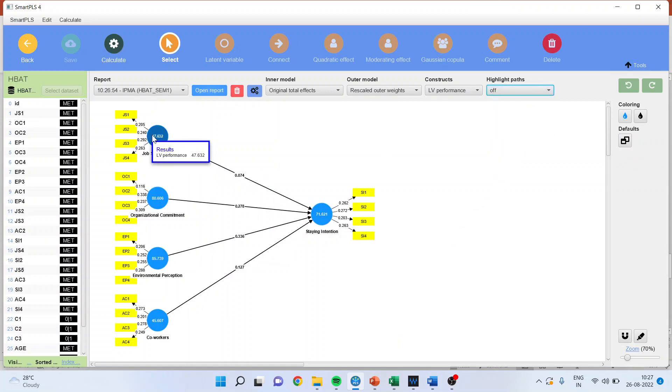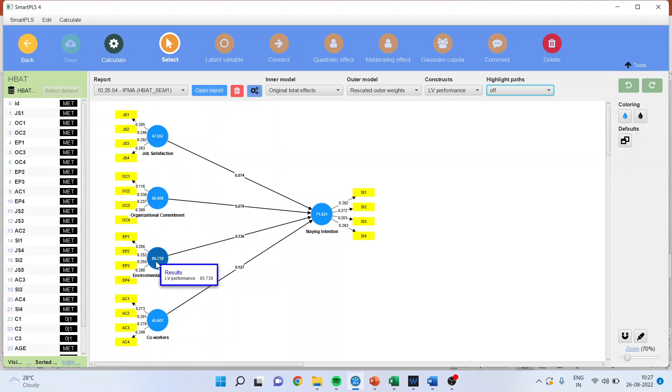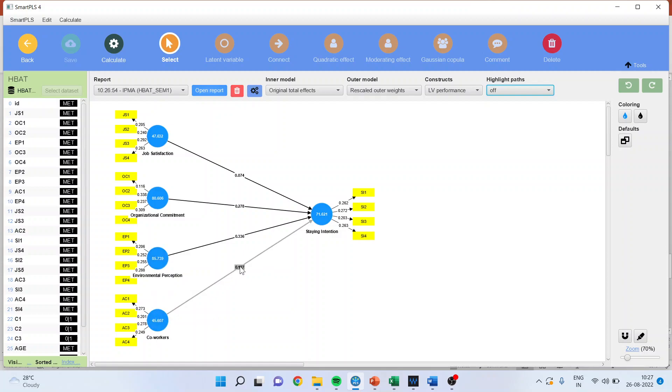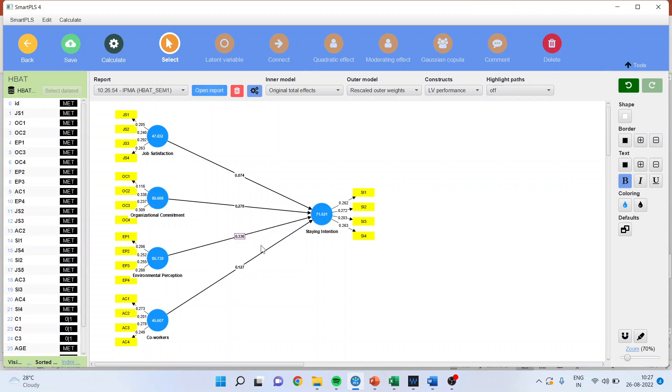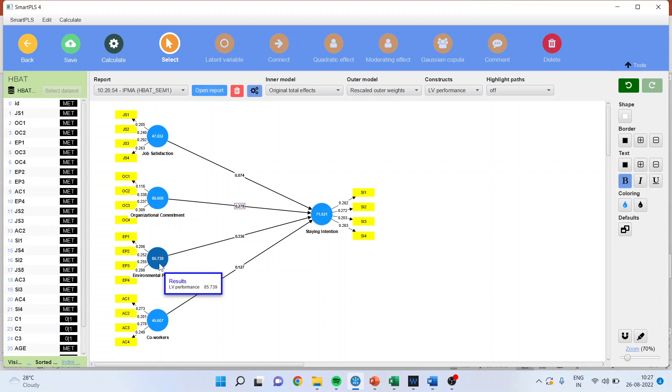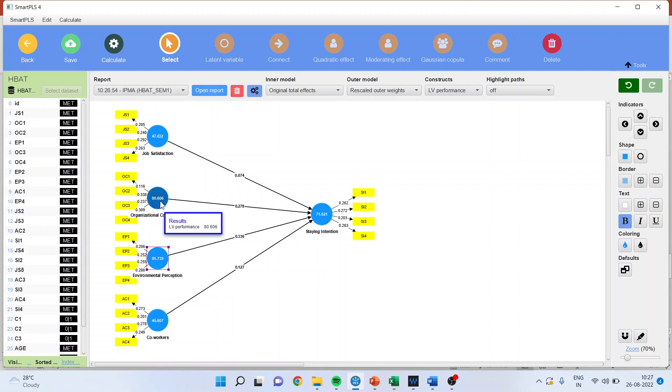These figures, you can see the latent variable performance it is giving. This is the importance. It is very well clear that the environmental perception and organizational commitment, these two constructs, their importance are high because their beta values are high. Moreover, you can see their performance also 85 and organizational commitment 80.